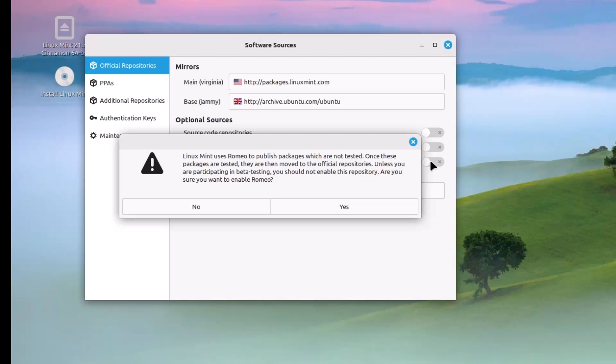If you want to test it or testing is not important for you, you can get the latest softwares by enabling this repository. Otherwise, if you don't know much about the Linux operating system, then you should not enable this repository. But you have the choice. Whenever this software will be tested, these will be added to the Linux Mint default repository.